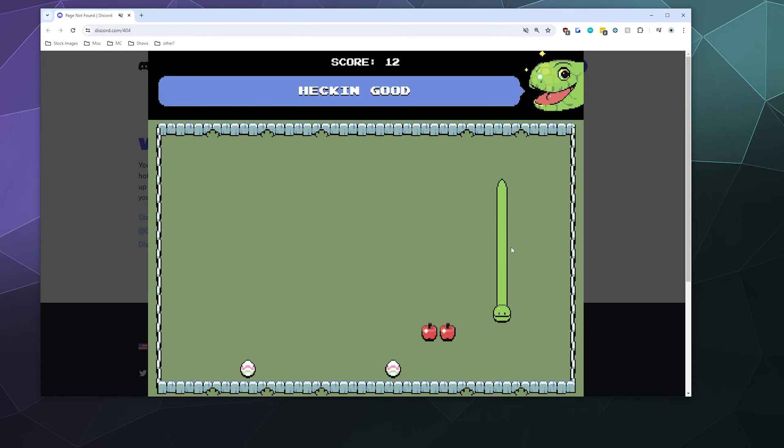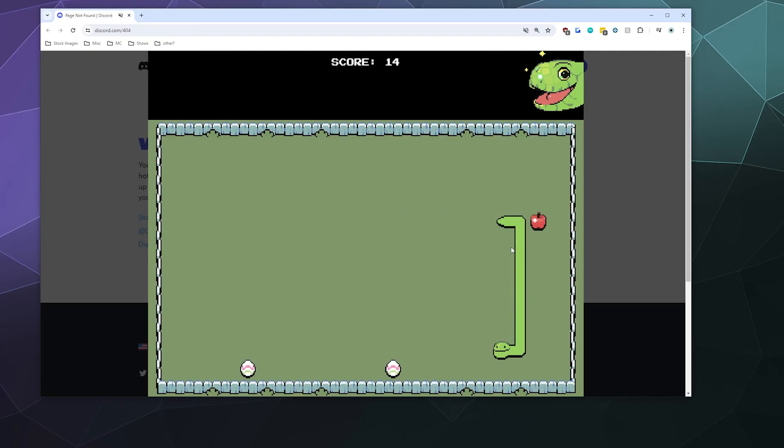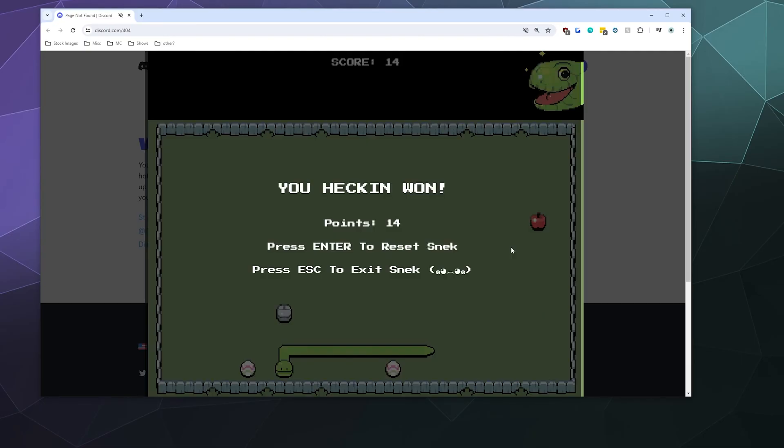And remember, it's the Konami code: up, up, down, down, left, right, left, right, B, A. And then you can play this for yourself. And hey, if you do decide to play this, let me know what your high score is.